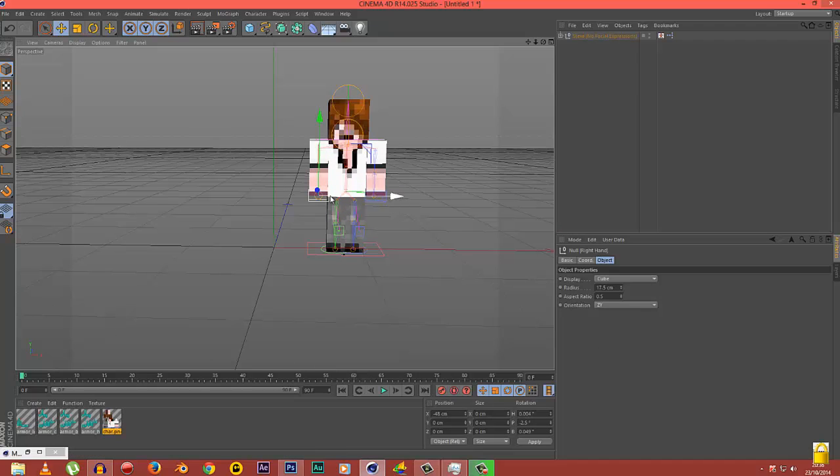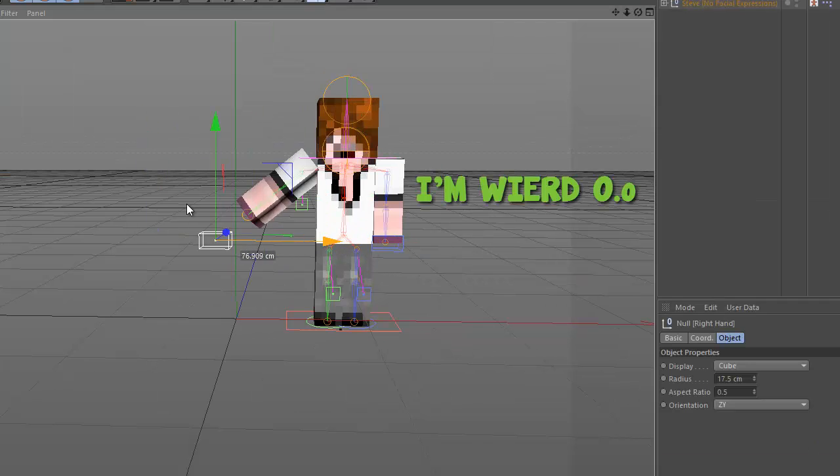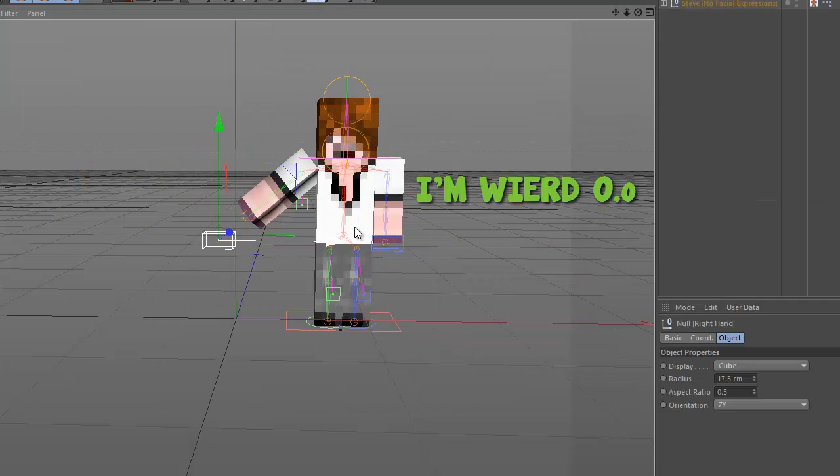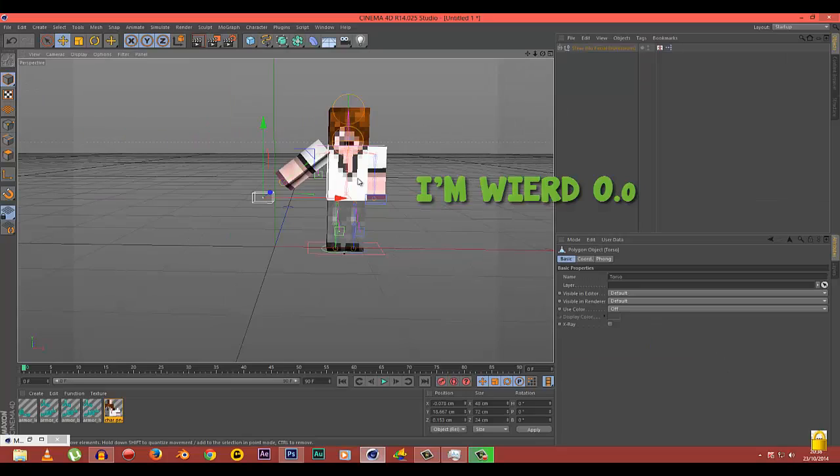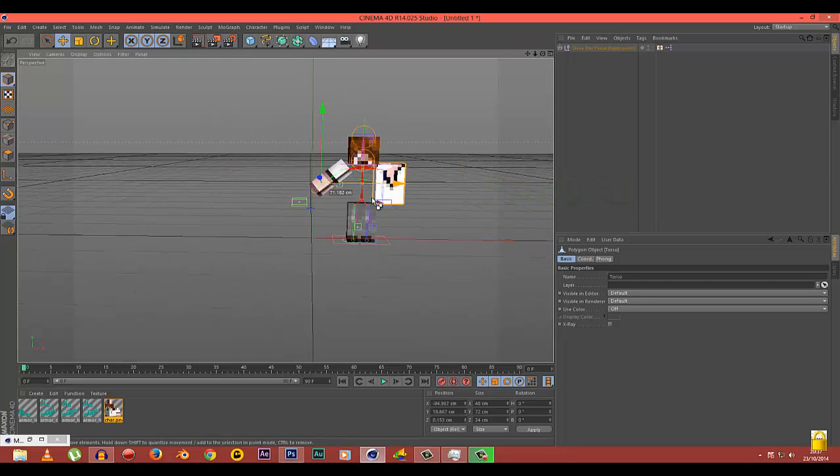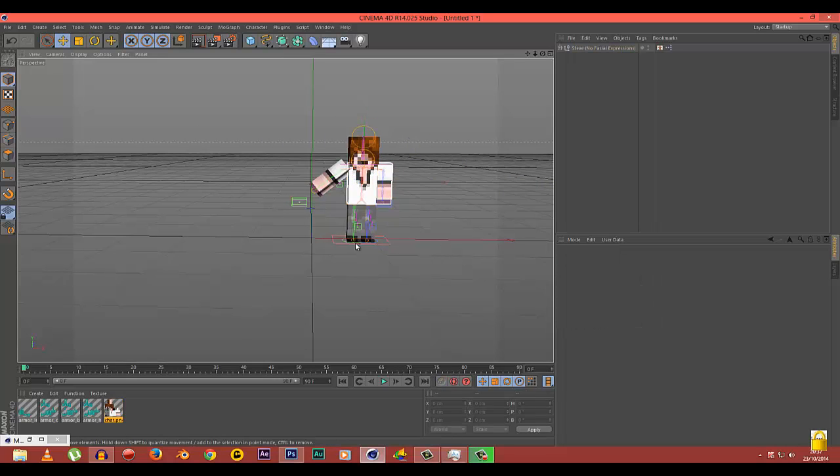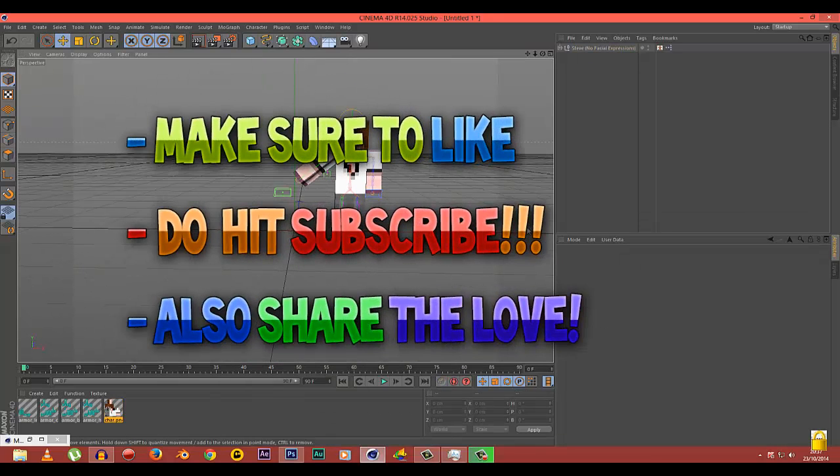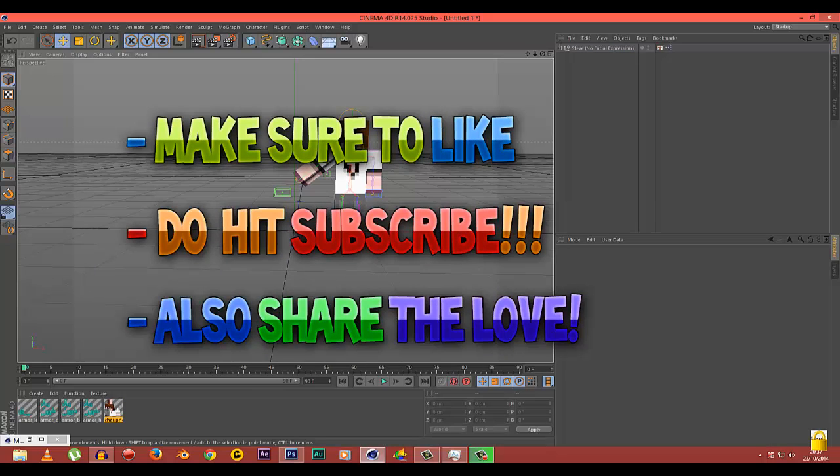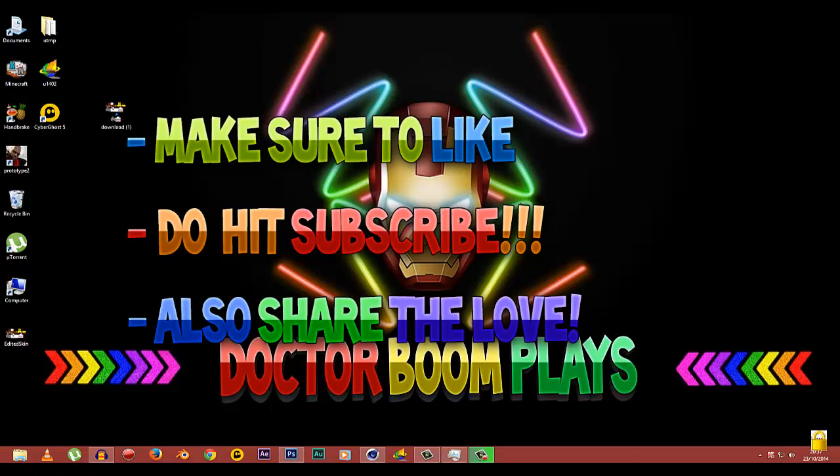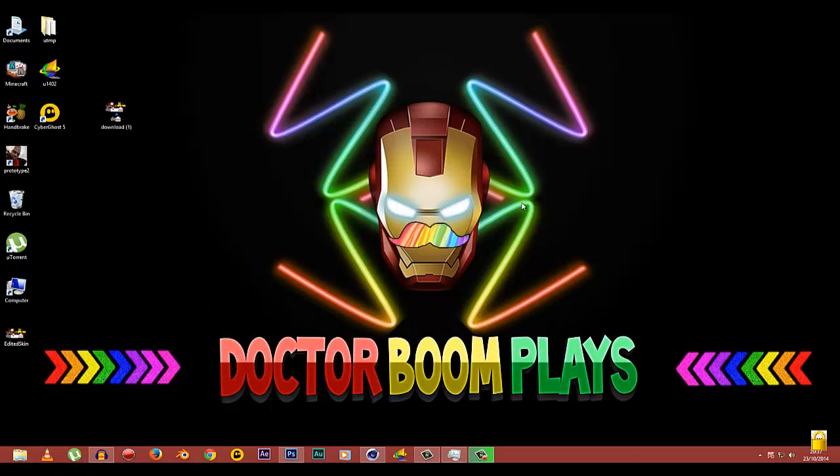Thank you so much guys for watching me. By the way, I have no idea which skin is this. Thank you guys so much for watching. Make sure to like this video. Make sure to subscribe to Dr. BloomPlays, yeah, be a part of my Dr. Bloom hospital which is full of lunatics.